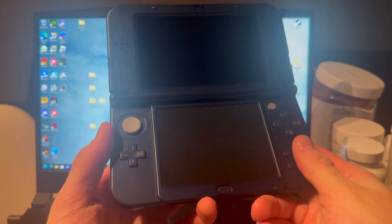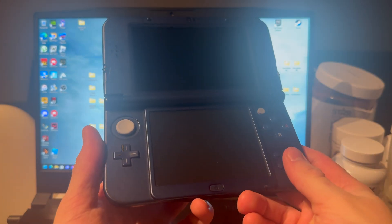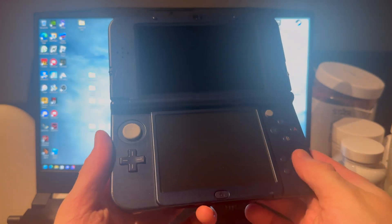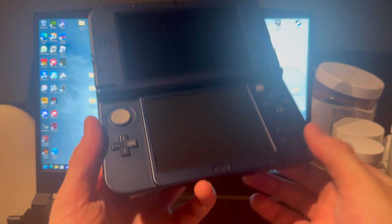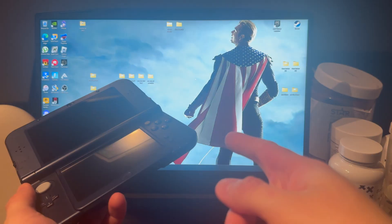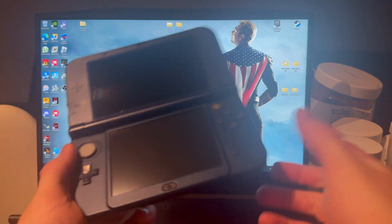Alright, so here I have a 3DS with an outdated Luma version and this is how you manually update Luma version with a PC.